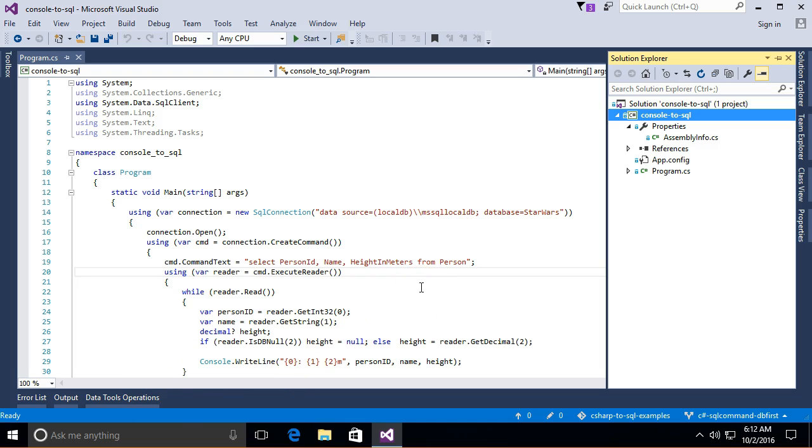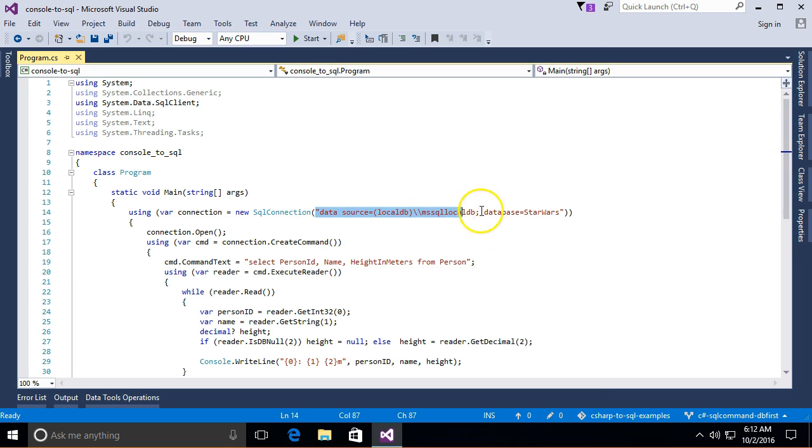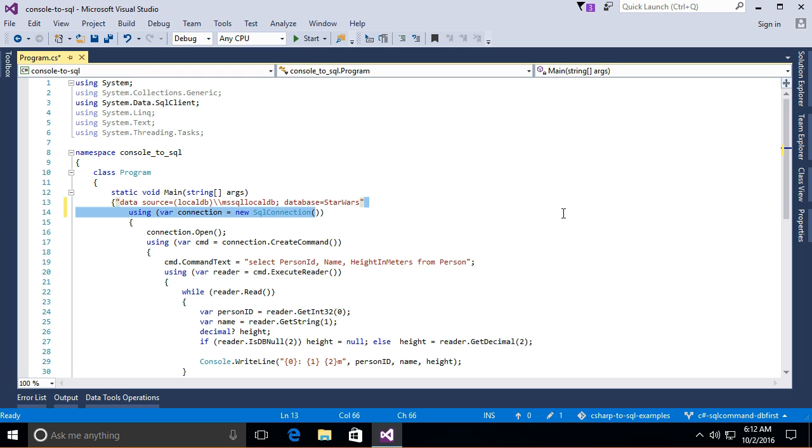Alright, so in this video we're going to do a couple of cleanup type things. One of the things that we're going to do is move this connection string out to a config file.